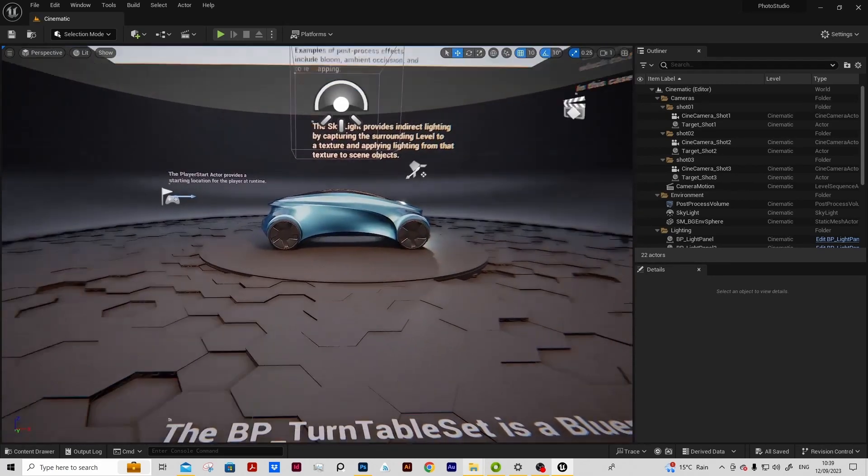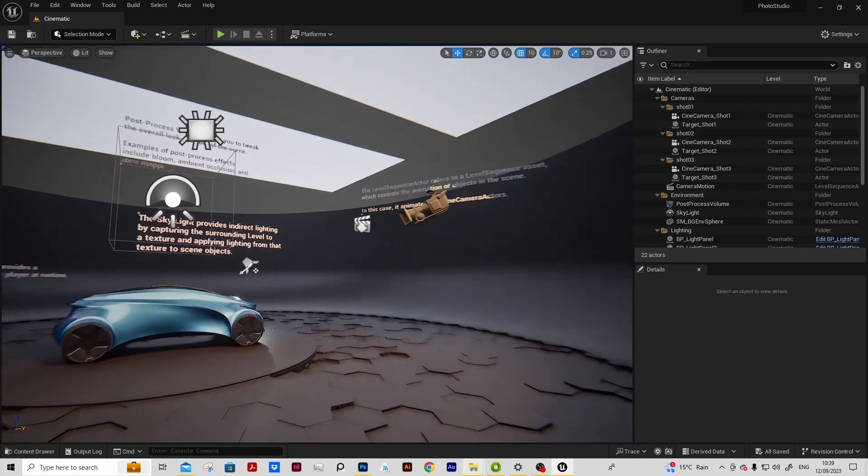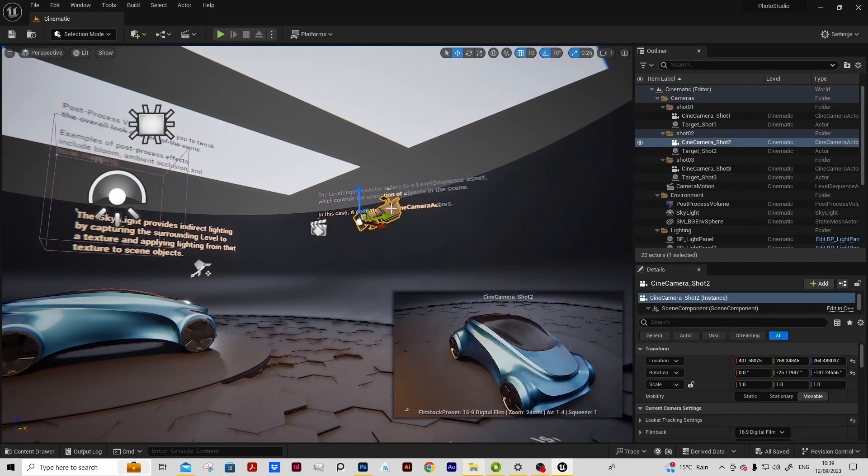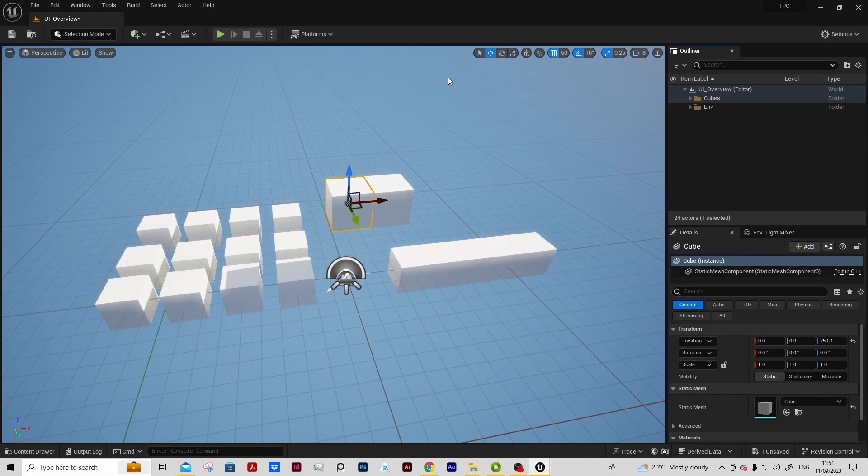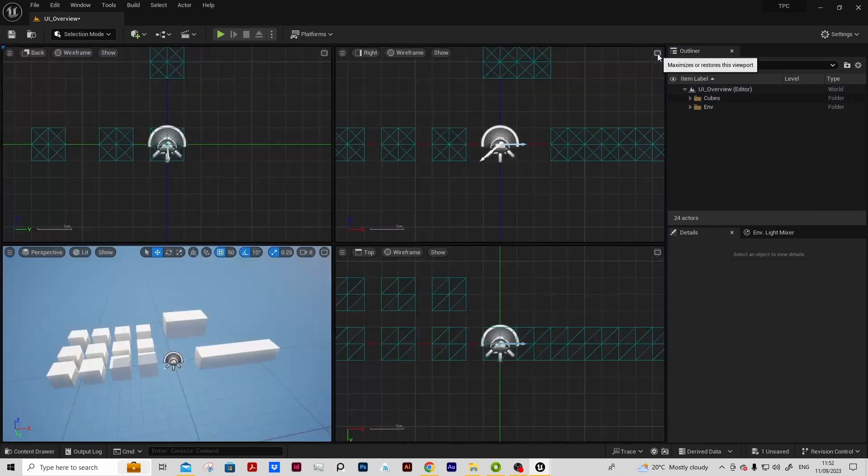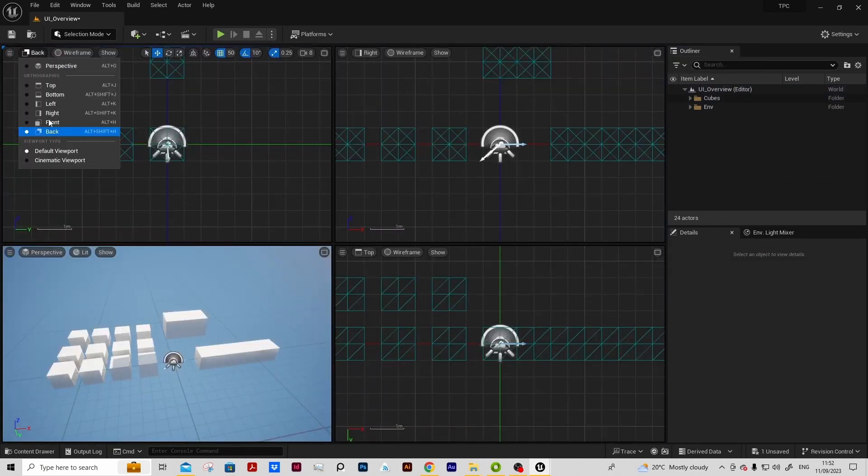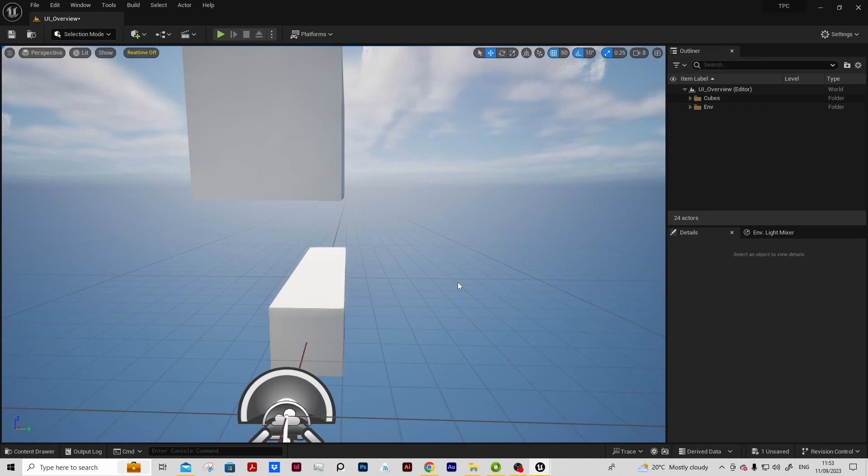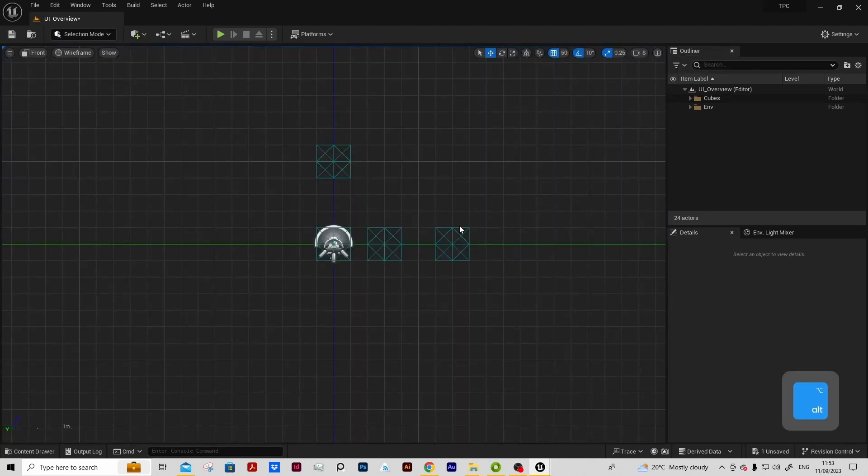We'll also introduce the UI and impart some great navigation tips and general orientation and working effectively and efficiently in editor.